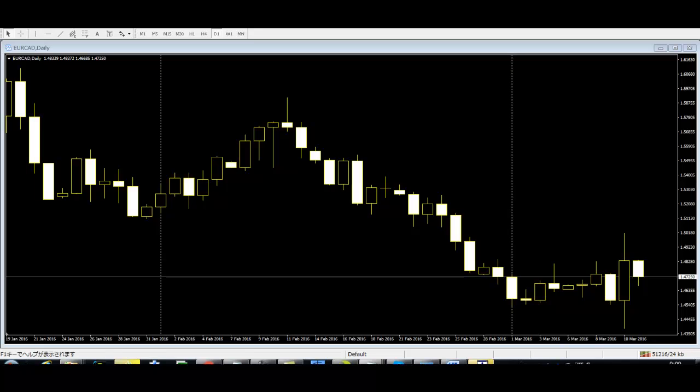Traders need to identify the bullish and bearish patterns in the graph. They also need to know when to start buying and when to stop buying.